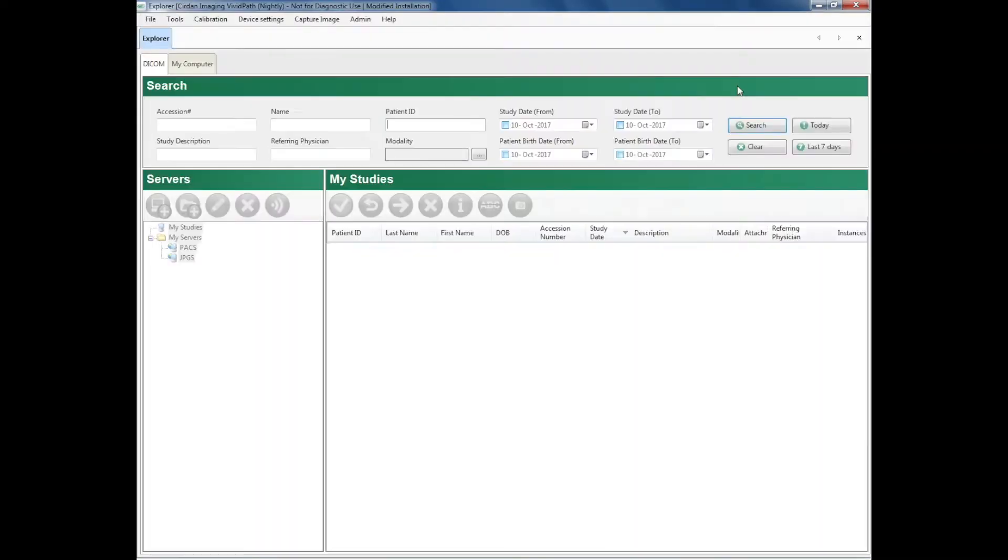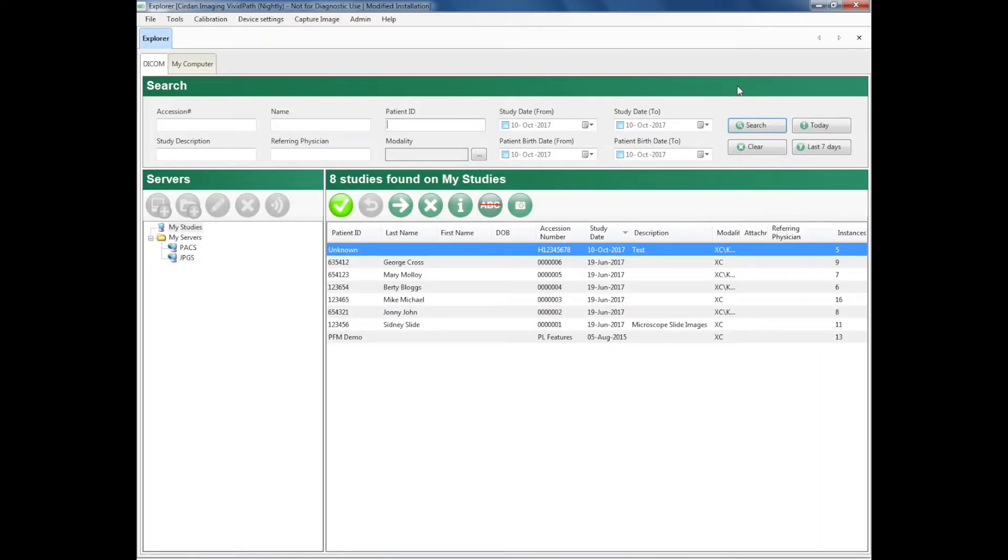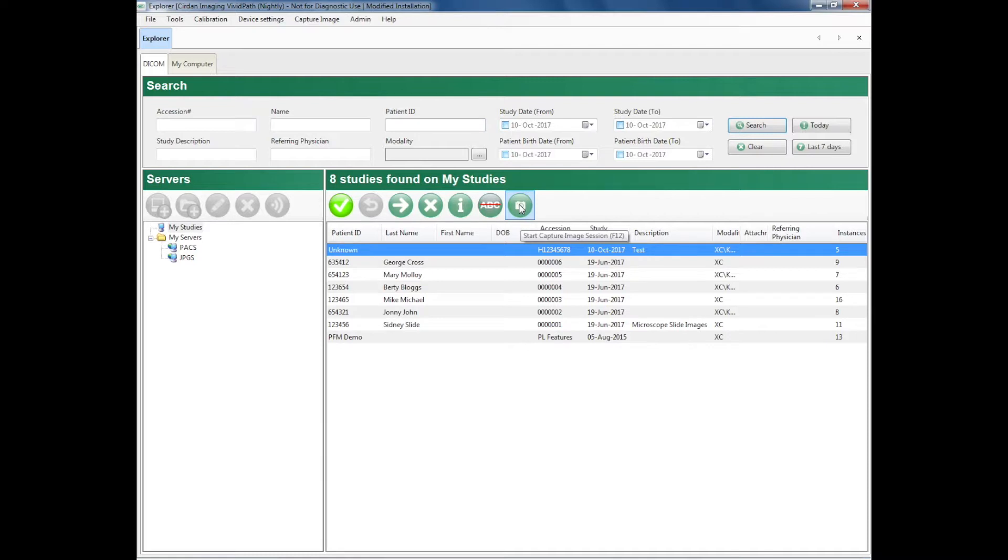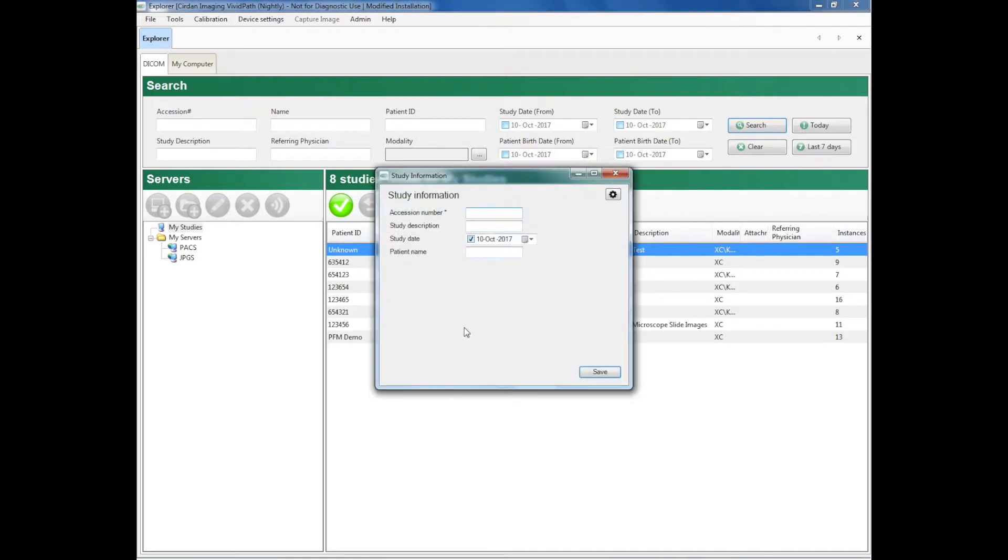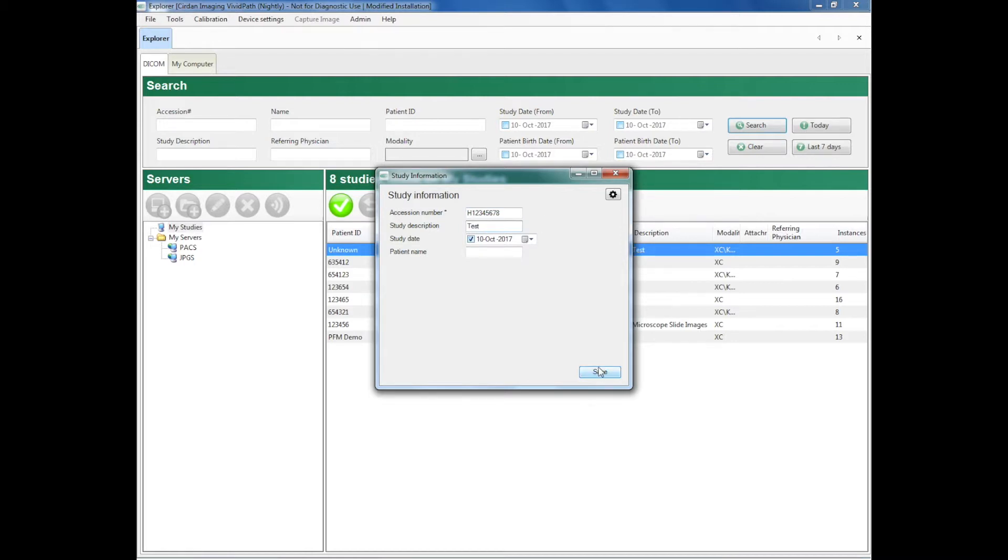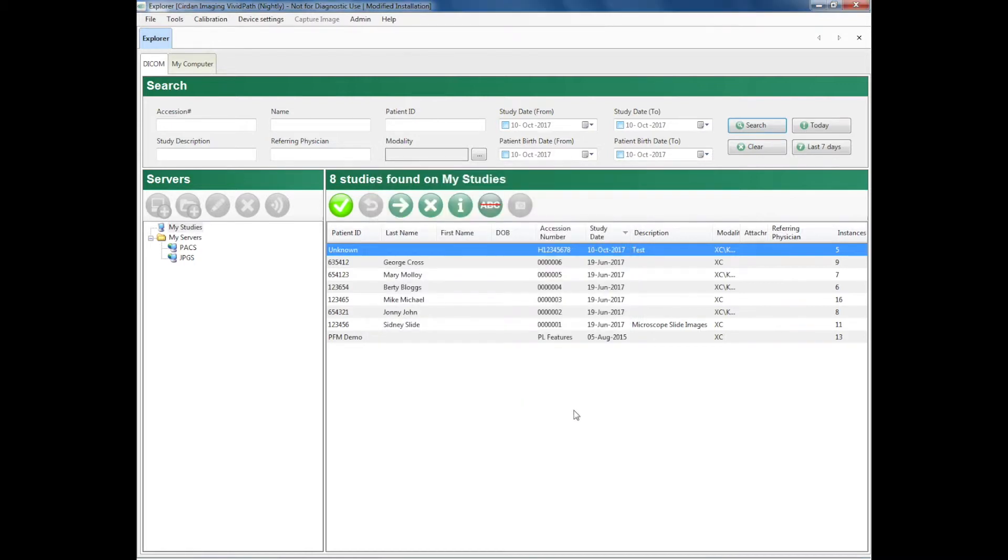The VividPath software comes up showing me cases which I previously saved and are on record. So starting a new case, I simply say capture session, it asks me for an accession number, I've entered that using a barcode, a description, test, and I'll save that.